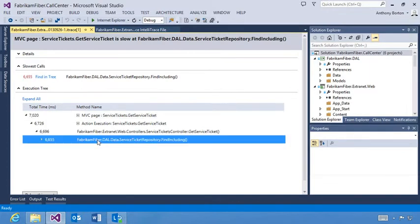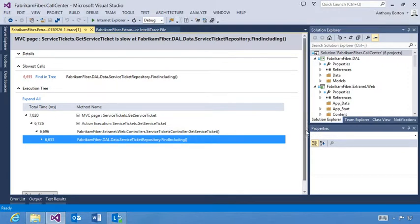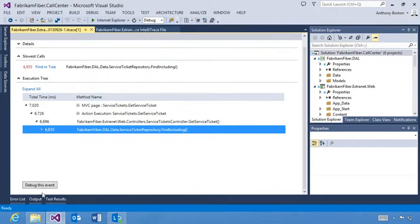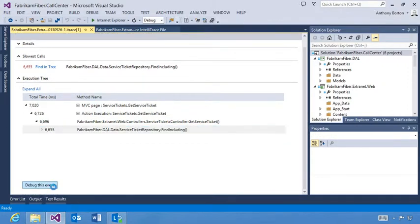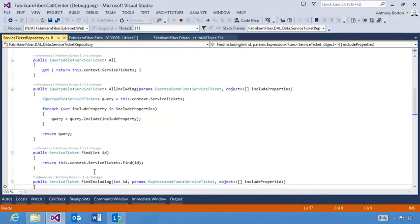When you start debugging from this event, you go to the correct application code. This also works if you debug code that's not in the solution because Visual Studio finds the symbols automatically.